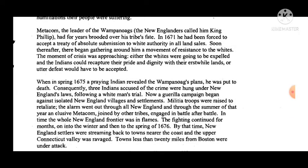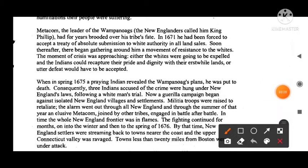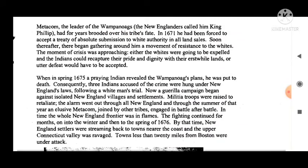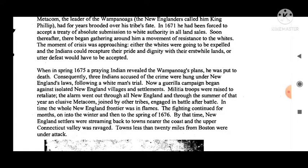Metacom, the leader of the Wampanoag — whom the New Englanders called King Philip — had for years brooded over his tribe's fate. In 1671 he had been forced to accept a treaty of absolute submission to white authority in all land sales. Soon thereafter, there began gathering around him a movement of resistance to the whites. The movement of crisis was approaching: either the whites would be expelled and the Indians could recapture their pride and dignity, or utter defeat would have to be accepted.